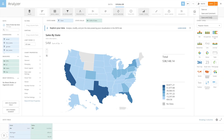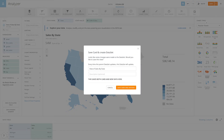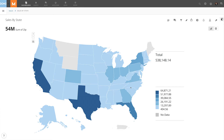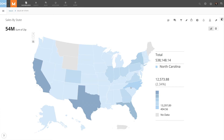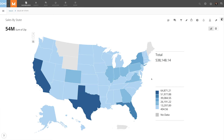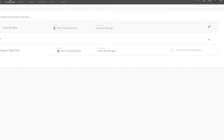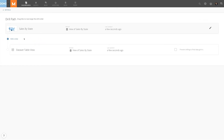We can save and close the card. Now that the card's data source contains the FIPS code, we can create drill paths to county and zip code. From the wrench menu, select Edit Drill Path, then add a view.